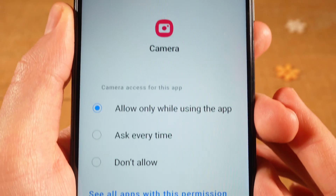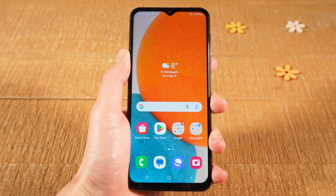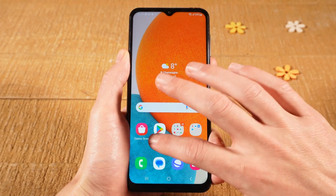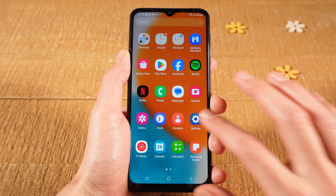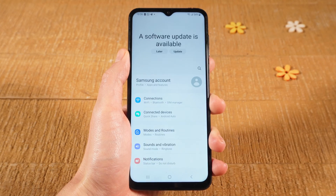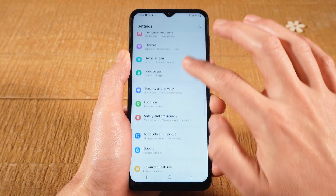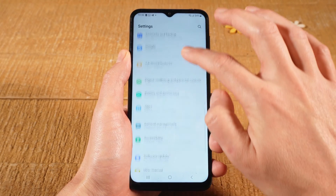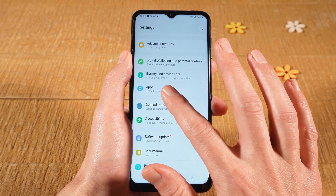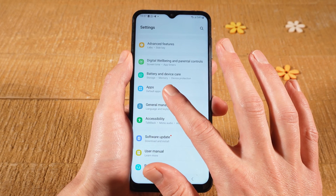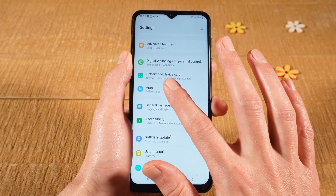How to completely disable the Android camera. First of all, open up the Settings app, then scroll down and search for Apps. Depending on your Android device, this might also be called Apps and Notifications. Tap on it.